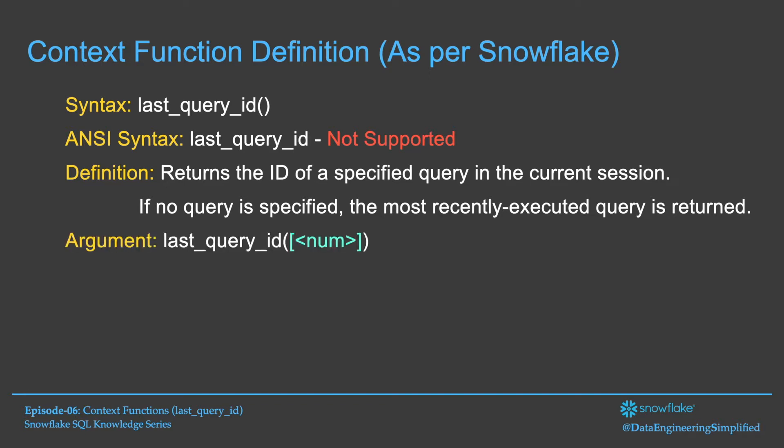So how does the argument look? The argument is optional. You can specify a number which could be a positive or a negative number and this is an optional thing. And if you do not specify, by default it takes minus one, which means query ID would be returned if no parameters passed when this context function is invoked.